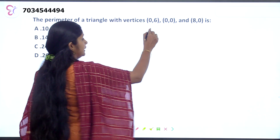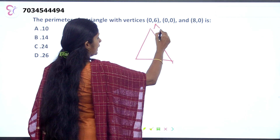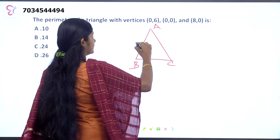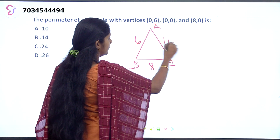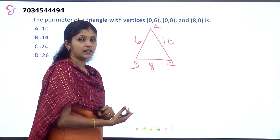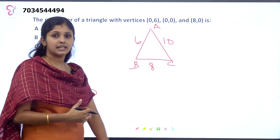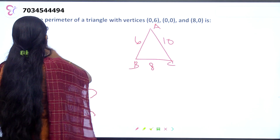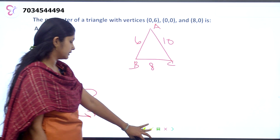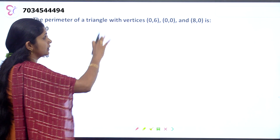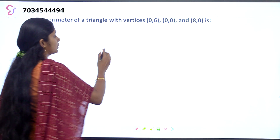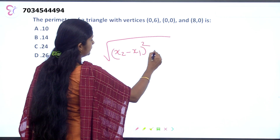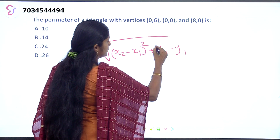We add all the side distances. AB is 6, BC is 8, and AC is 10, giving a perimeter of 24. We use the distance formula: square root of (x2 minus x1) whole square plus (y2 minus y1) whole square for all three sides.